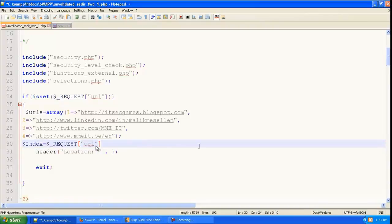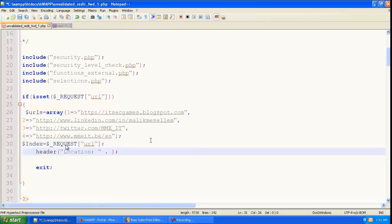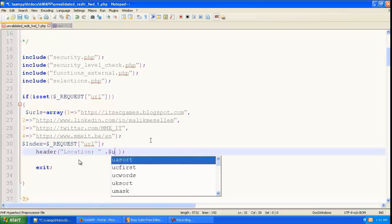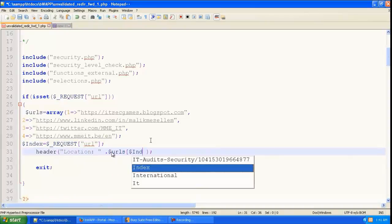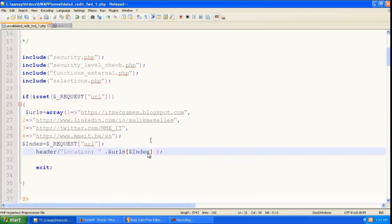So here we're going to get a variable index, and in that variable we're going to get the option that the user selected. And in the header which is going to redirect, we're going to give URLs and within that index. So if the user selected 3, then this will be the result. If the user selected 4, this will be the result.